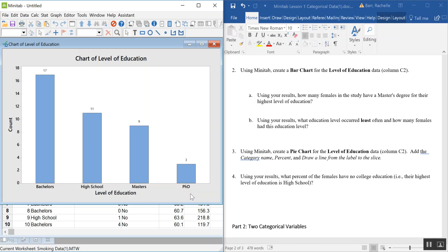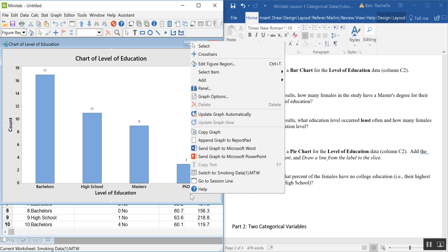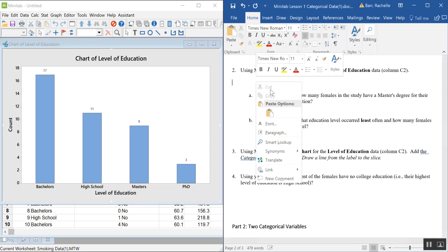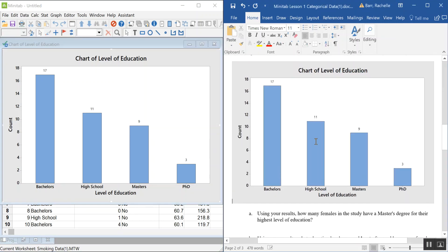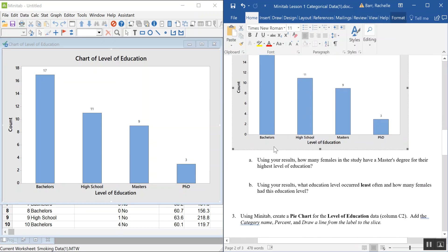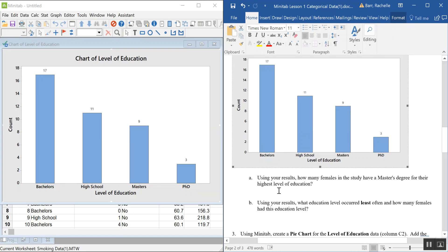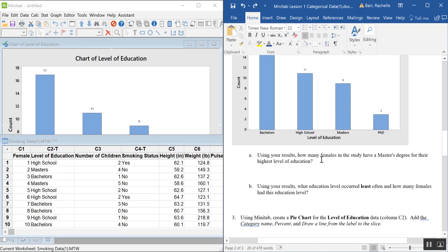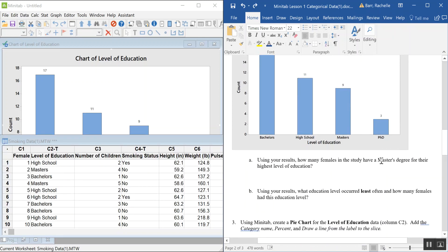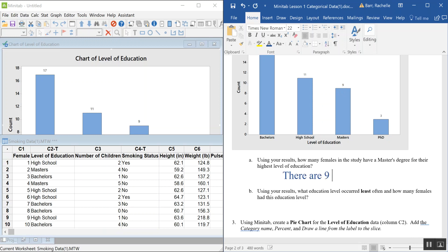To copy the graph into your Word document, right-click on the graph and choose the copy option, then paste it in. Using the results, we can answer: how many females have a master's degree as their highest level of education? The answer is nine, which is clearly labeled on top of the bar.